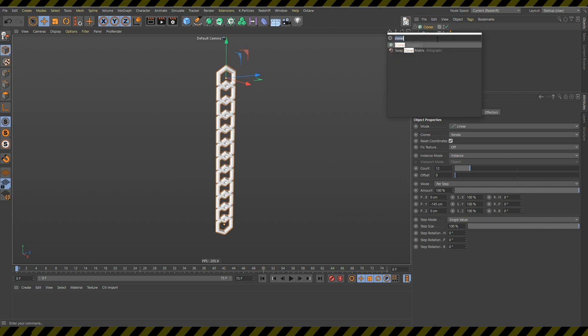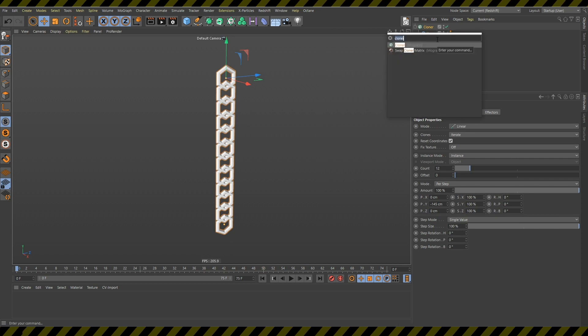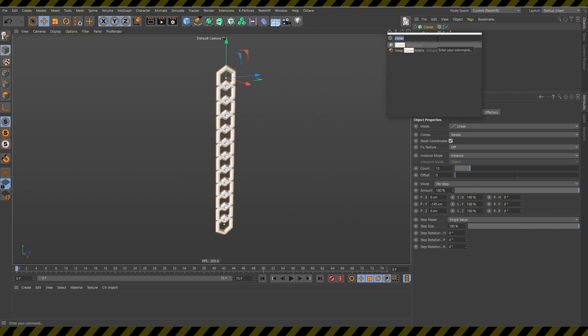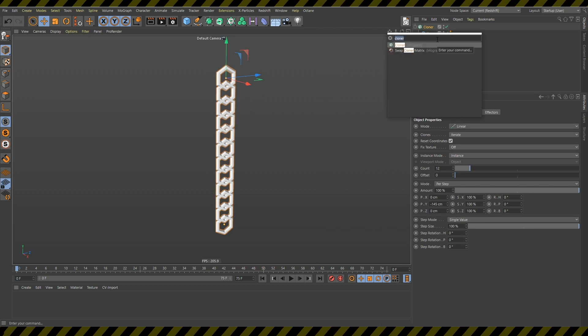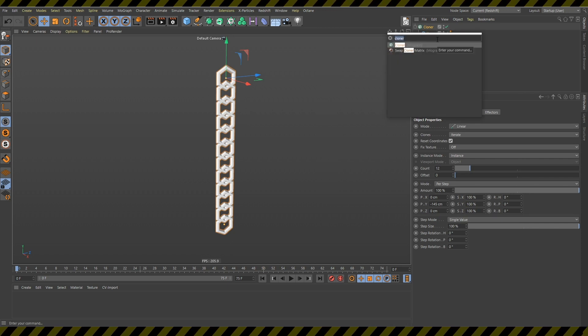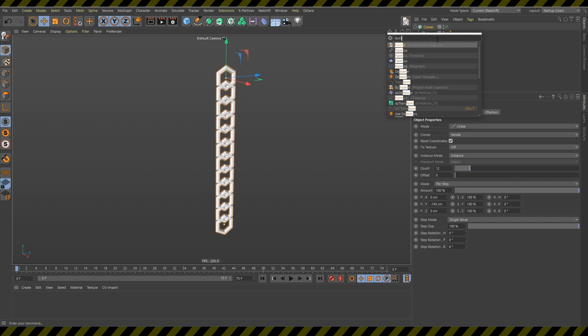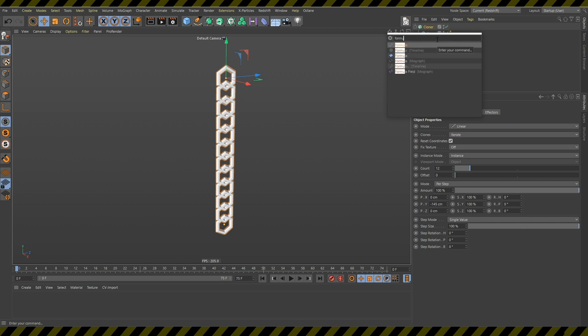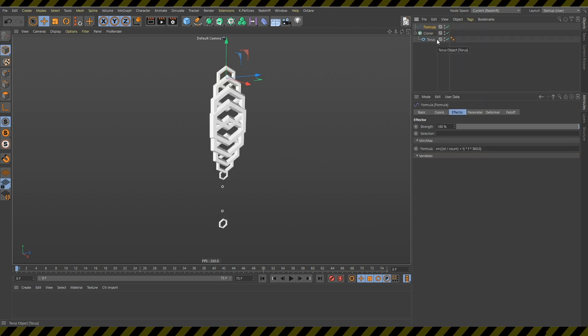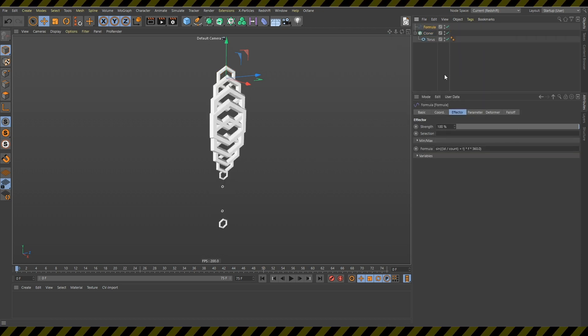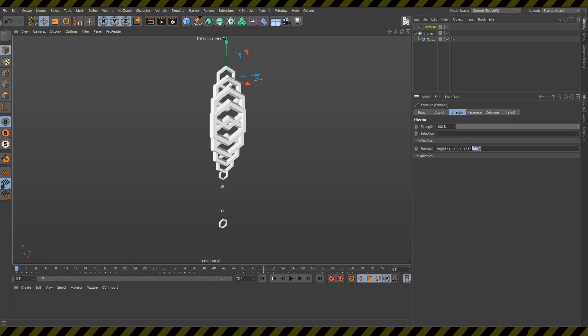Actually, the whole tutorial is very fun, but this is the tricky fun part because now you can take this formula effector.